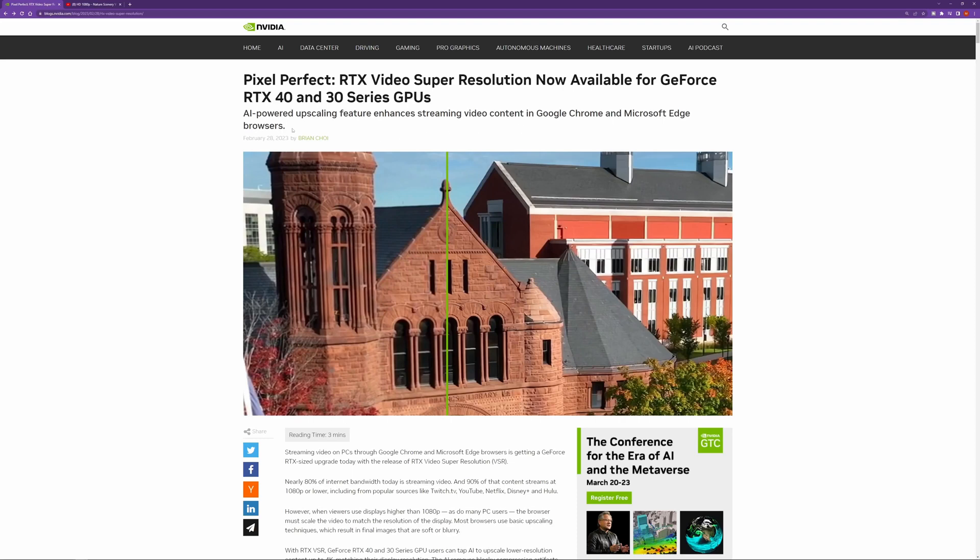Hey guys and welcome back to the 411 on Tech. Today we just wanted to do a quick video and share with you this new AI-powered upscaling feature from NVIDIA called RTX Video Super Resolution.